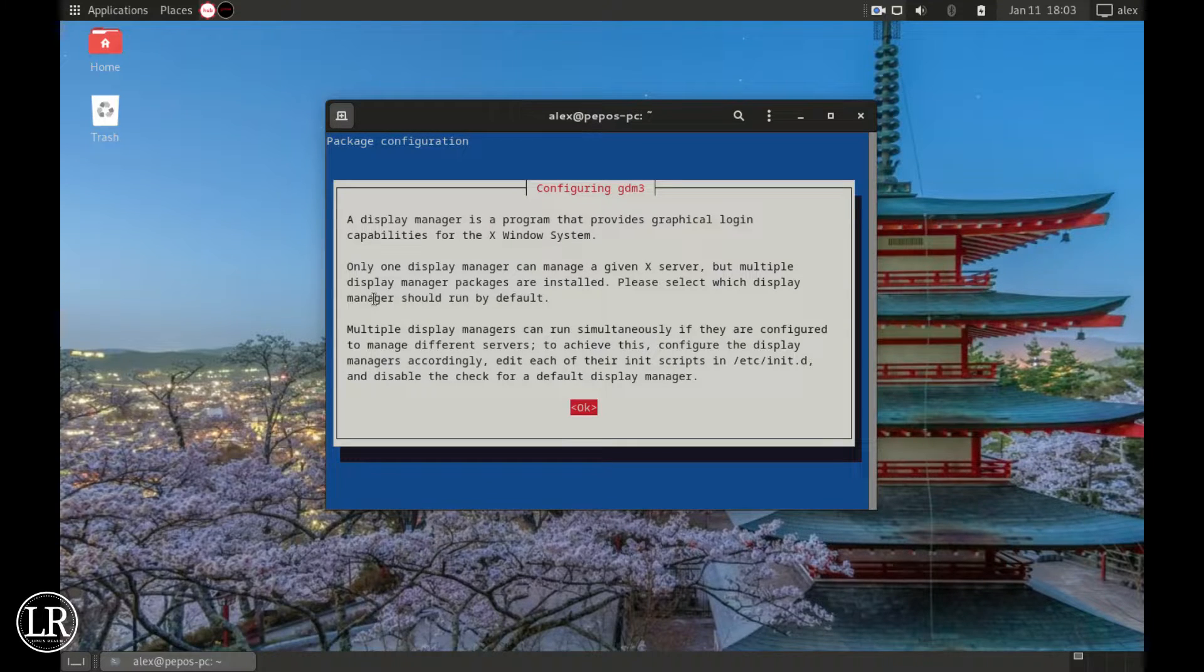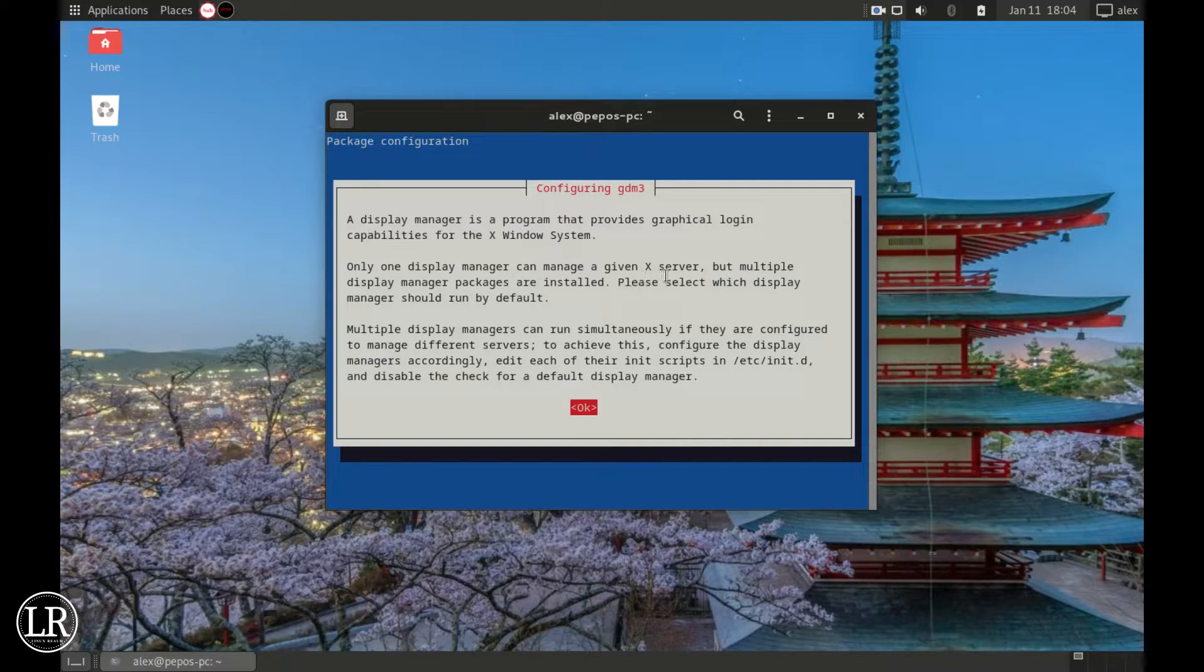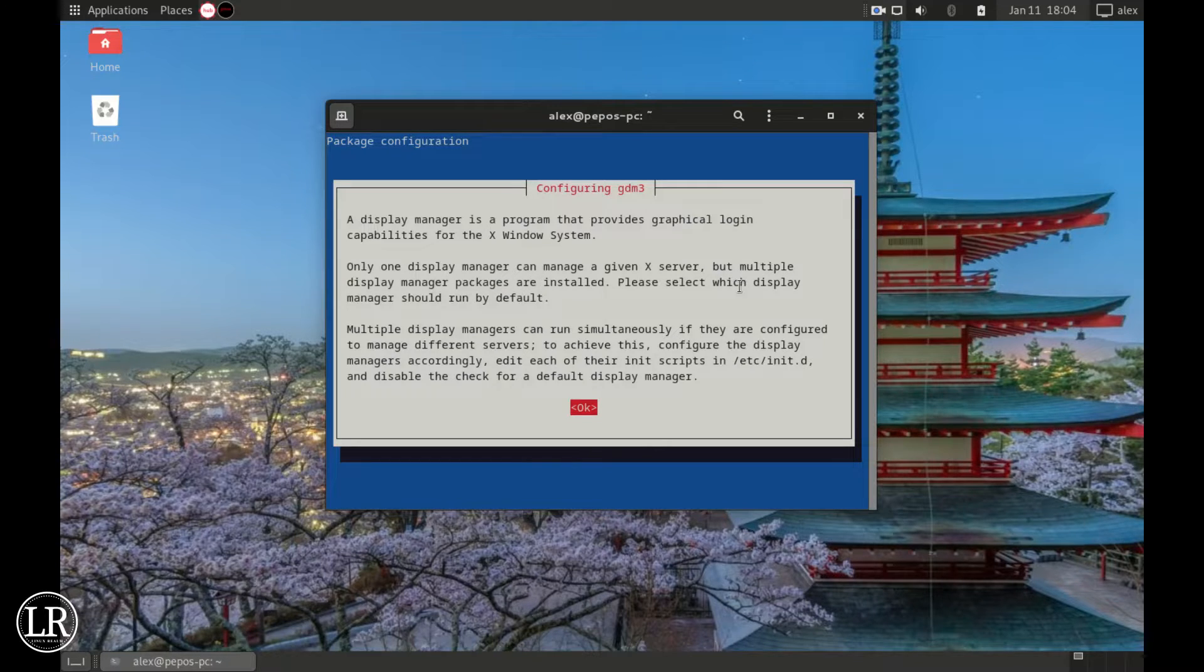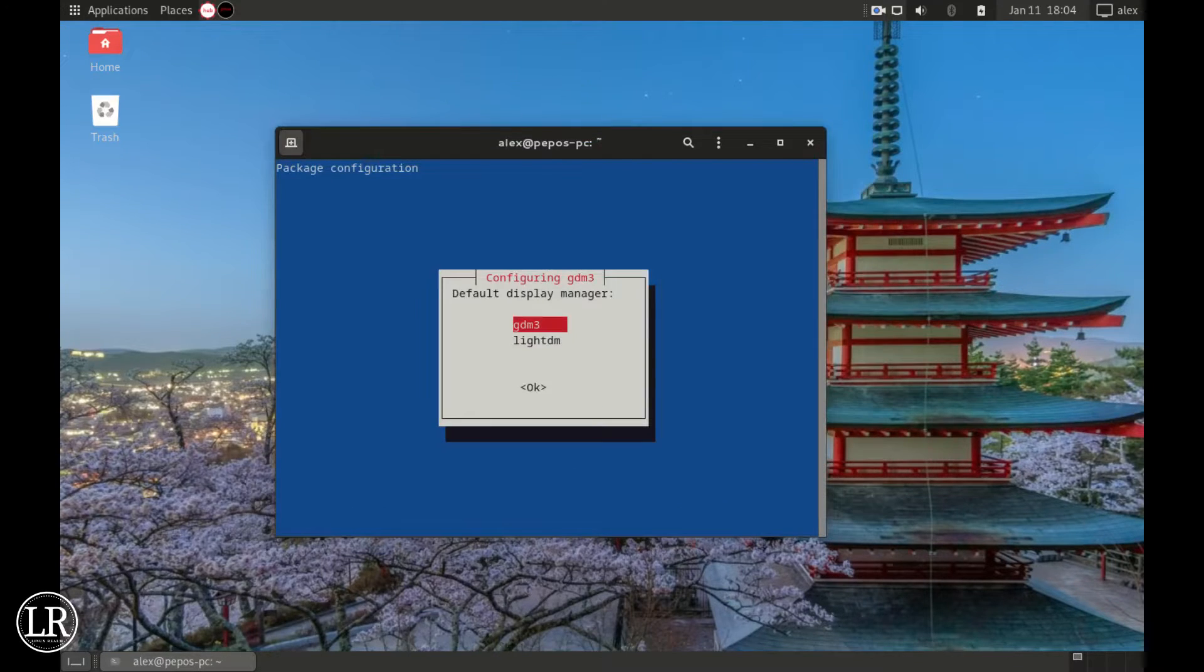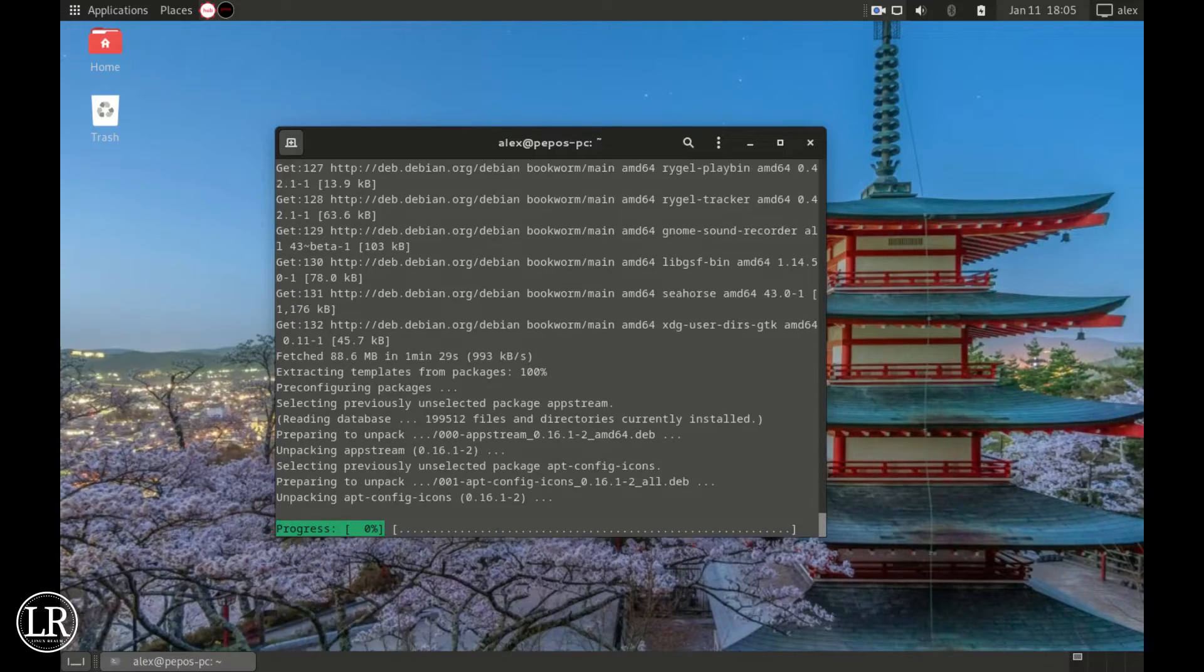So all you gotta do is make sure the OK button is highlighted with the red and press Enter. Choose GDM3, press Enter, and let it do the rest.